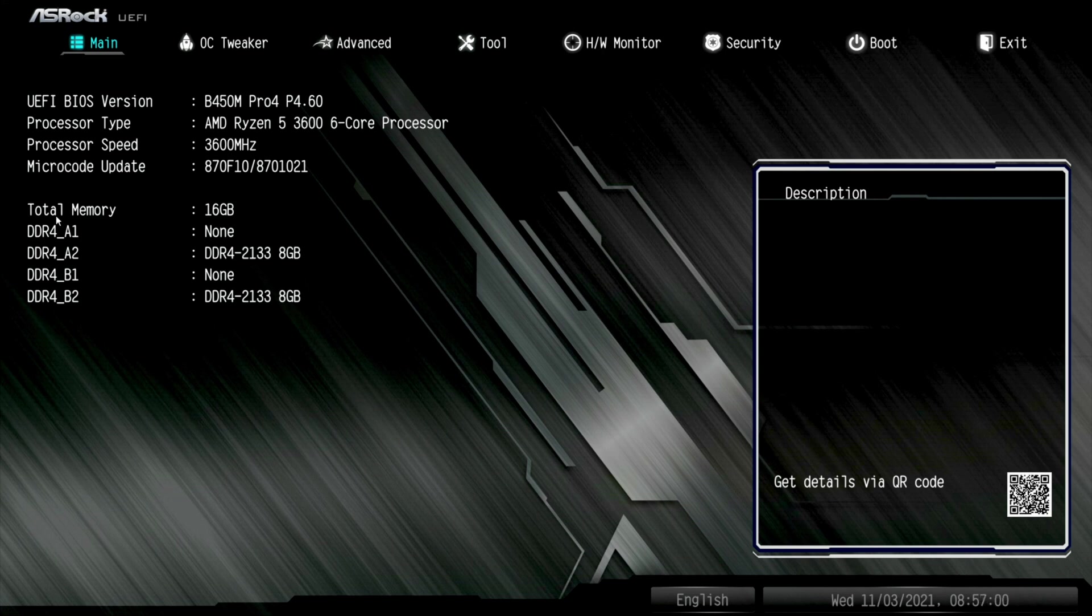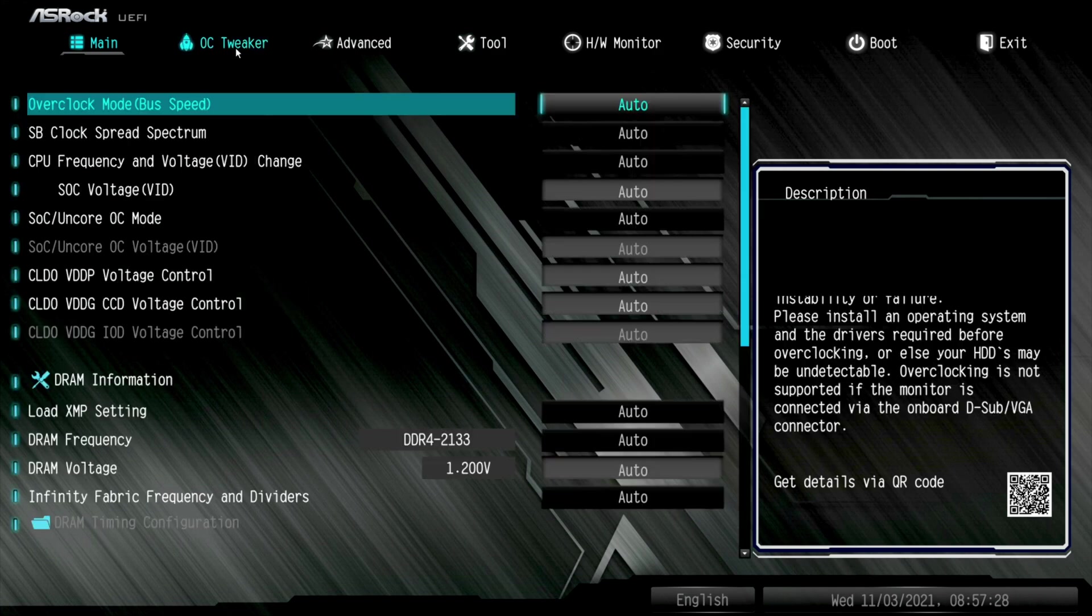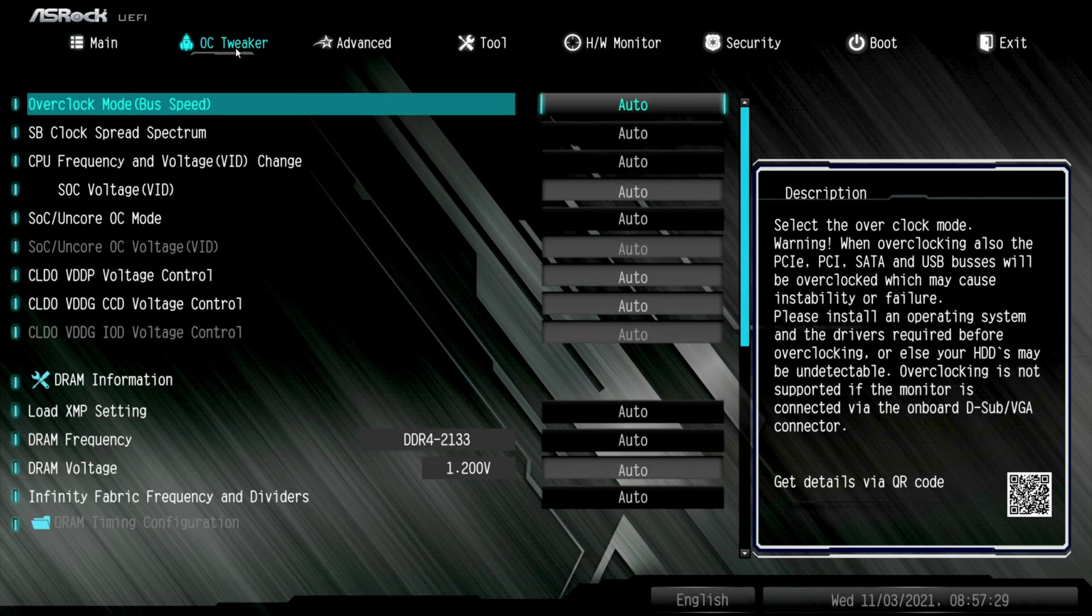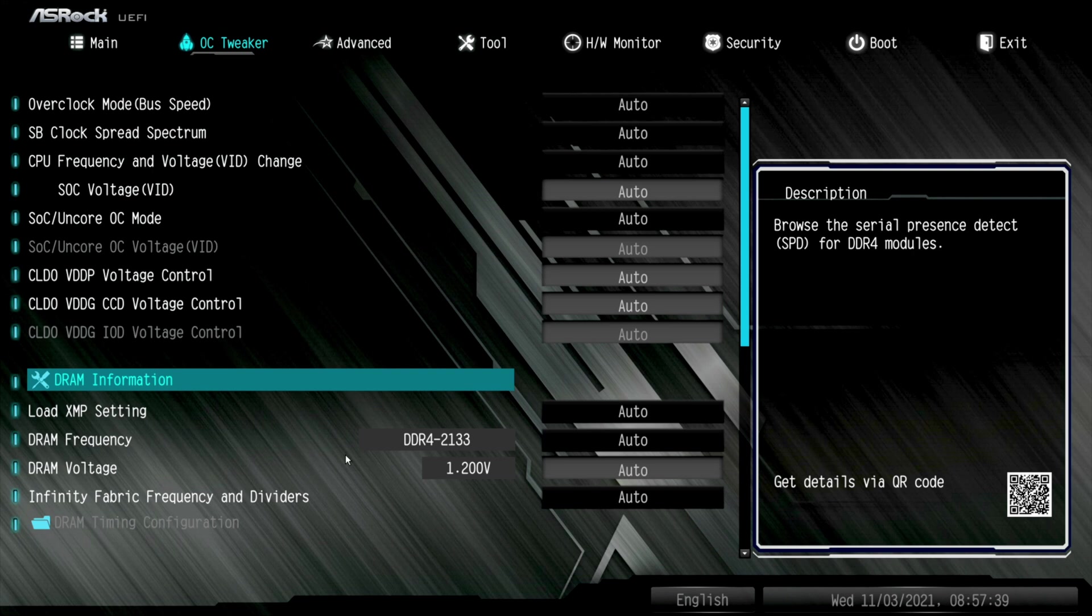As you can see, we are running 16 gigs of RAM. It's DDR4, it's running 2133, eight gig, two eight gig sticks. All right guys, and to be able to get this RAM overclocked, you go over here to your OC tweaker right here at the top, click on it. Your DRAM information is going to be your second section here. This is going to be your DRAM information, the loaded XMP settings, the DRAM frequency, the DRAM voltage, and the infinity fabric frequency and dividers.